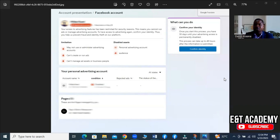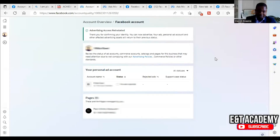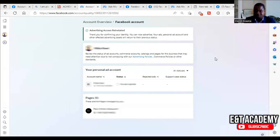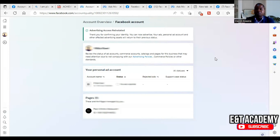This was done in within five minutes or less. As you can see: 'Advertising access reinstated. Thank you for confirming your identity. You can now advertise your ads personal account and other affected assets. Advertising assets will return to their previous states.' So I'm going to show you this was done in less than five minutes.